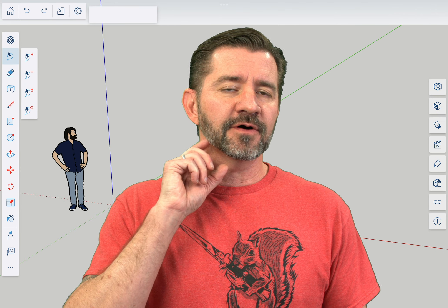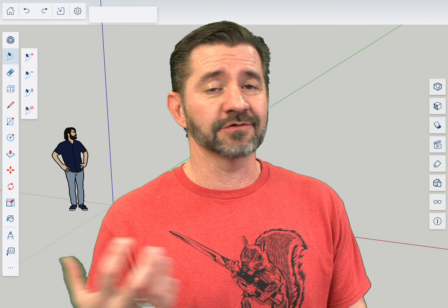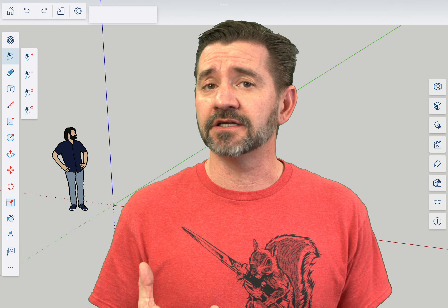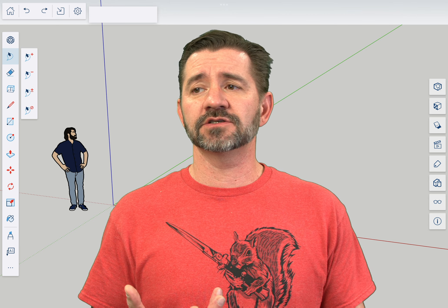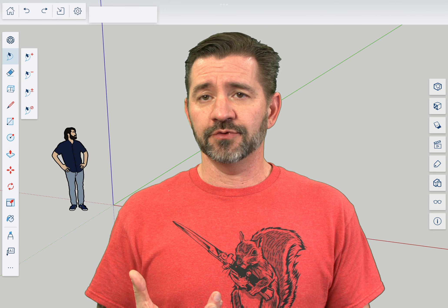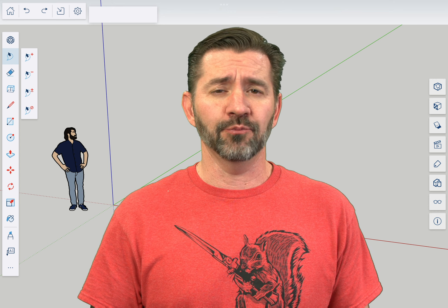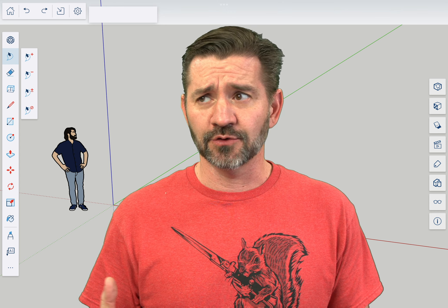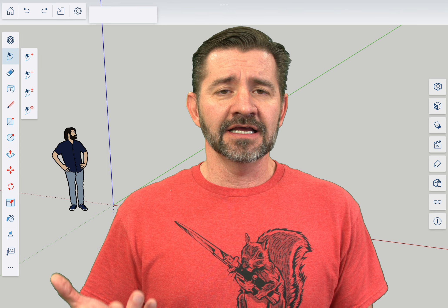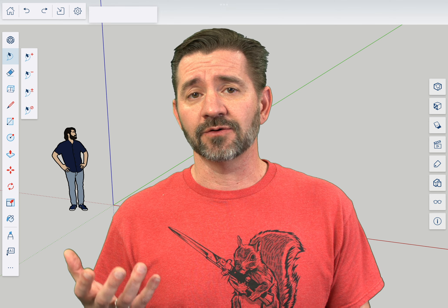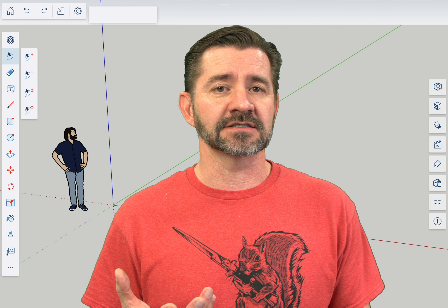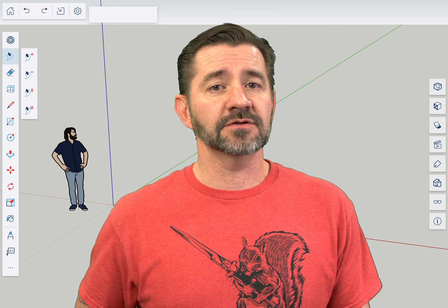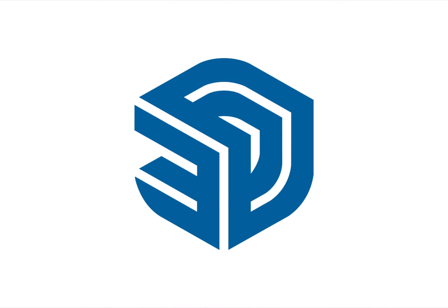So Entity Info is where you see the information about whatever is currently selected in your model. In some cases this is just for your information. I want to find out how big something is or what is this thing I have selected. In some cases you can actually make changes like what tag it's on or even what size it is. Let's find out how that works and what you can change right now.